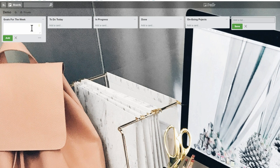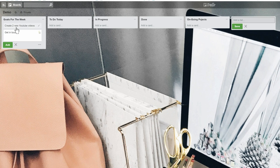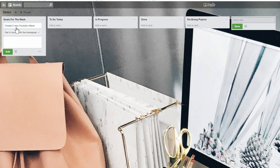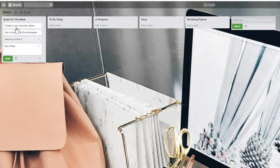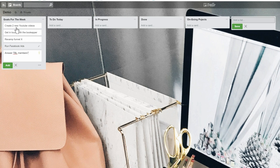When you're adding a new task or a new card, all you have to do is click underneath the bucket you want to add it to and then name it. So let's say the goals for the week are: create two new YouTube videos, get in touch with the bookkeeper, revamp funnel X, run Facebook ads, and answer the Business Lounge members' questions. These are some of the things we're going to be working on over the next week as an example.